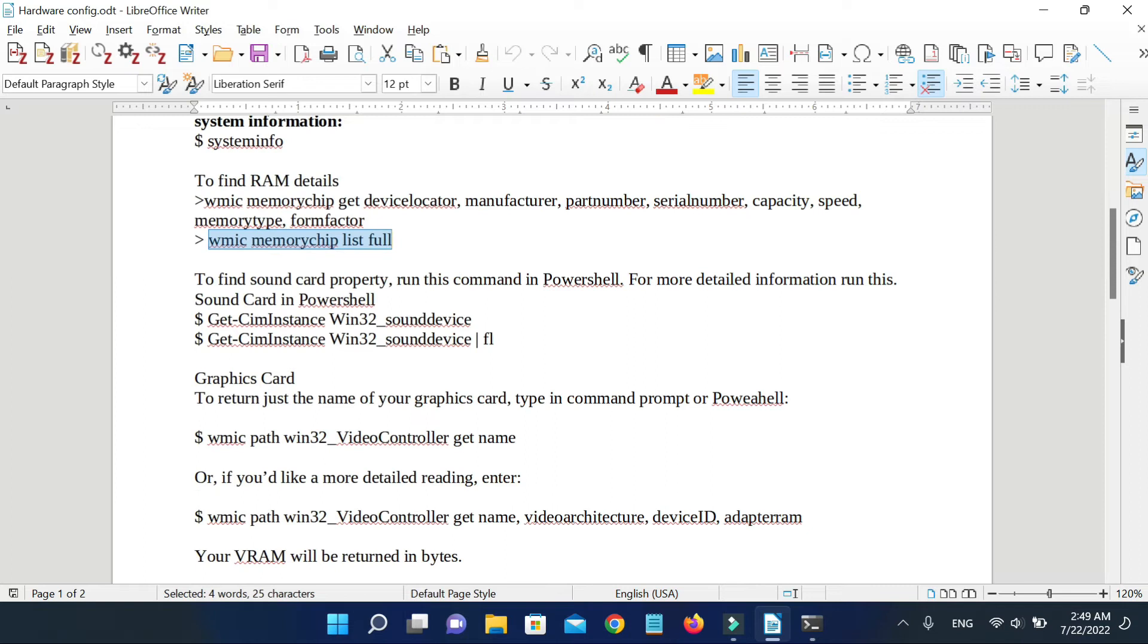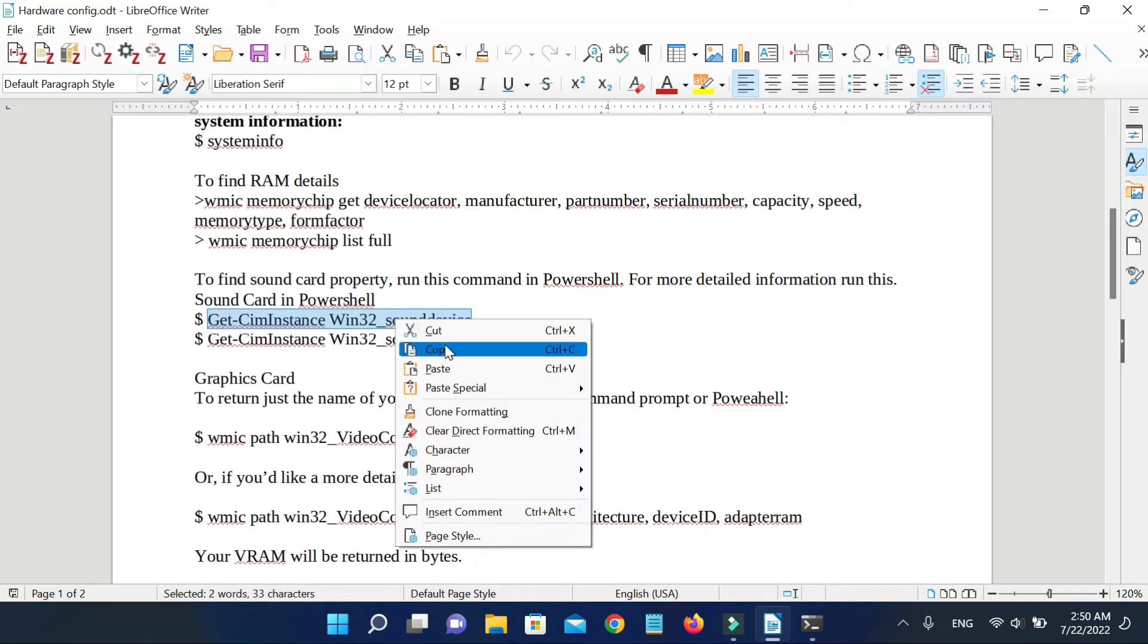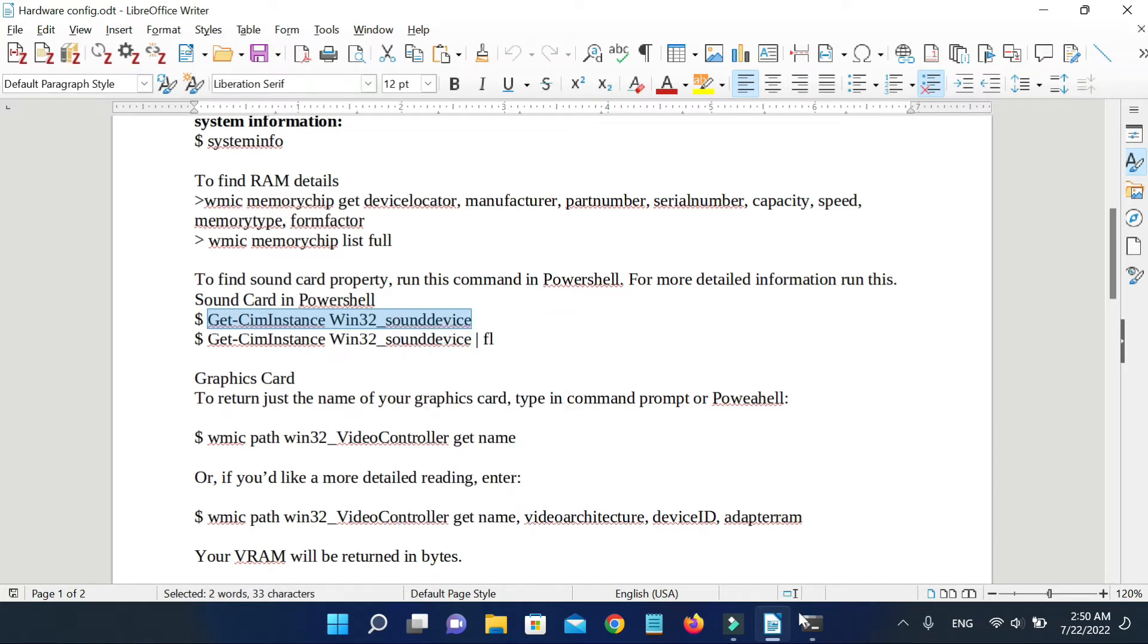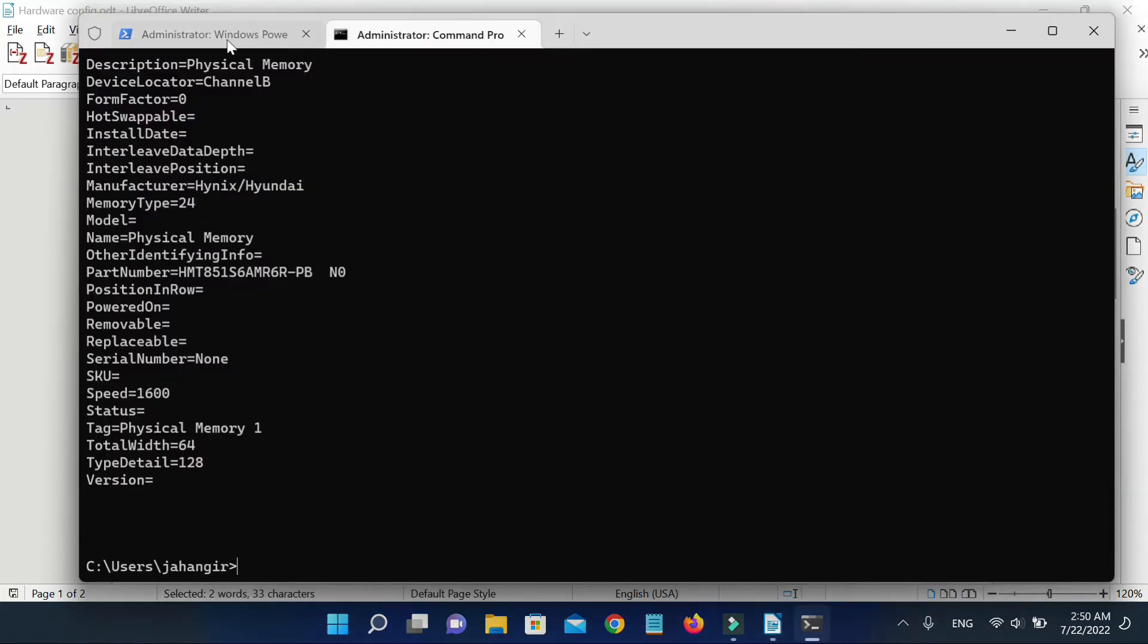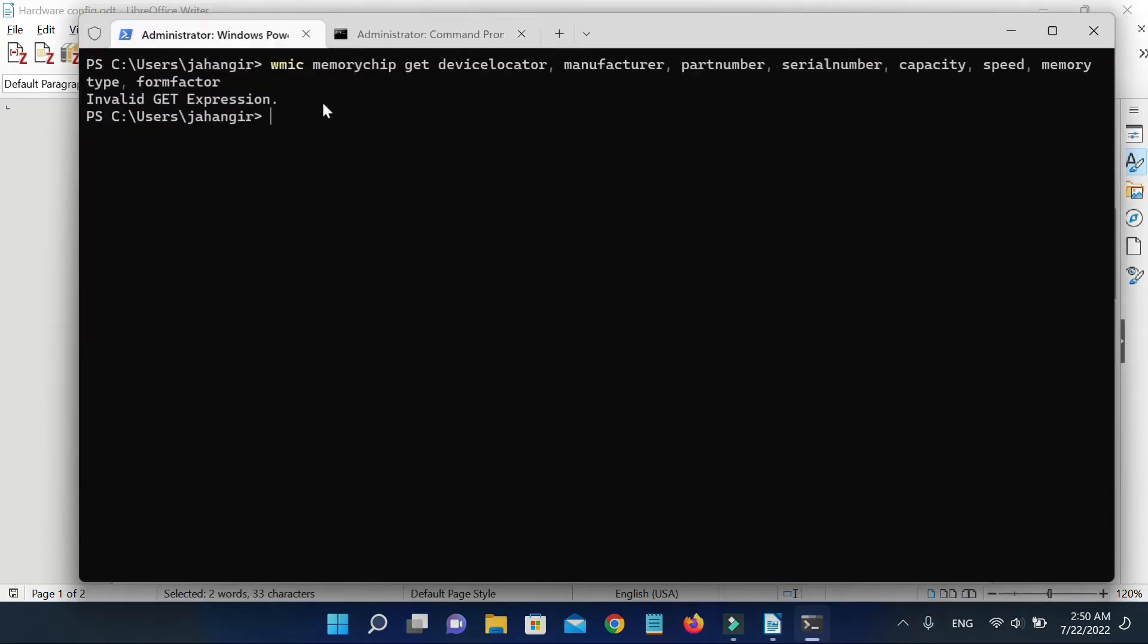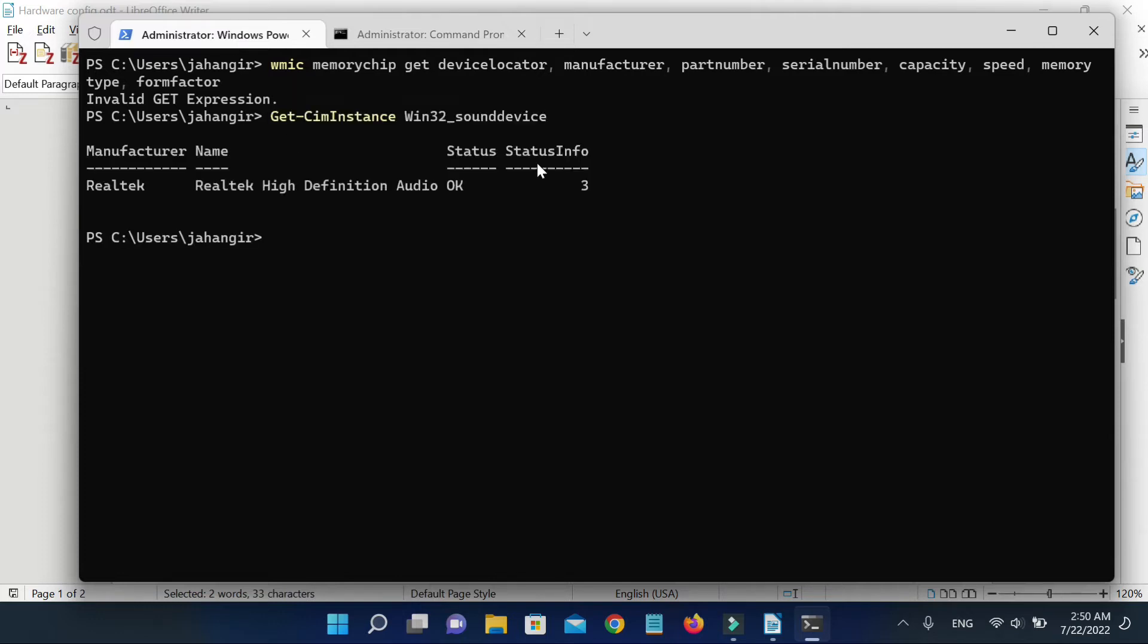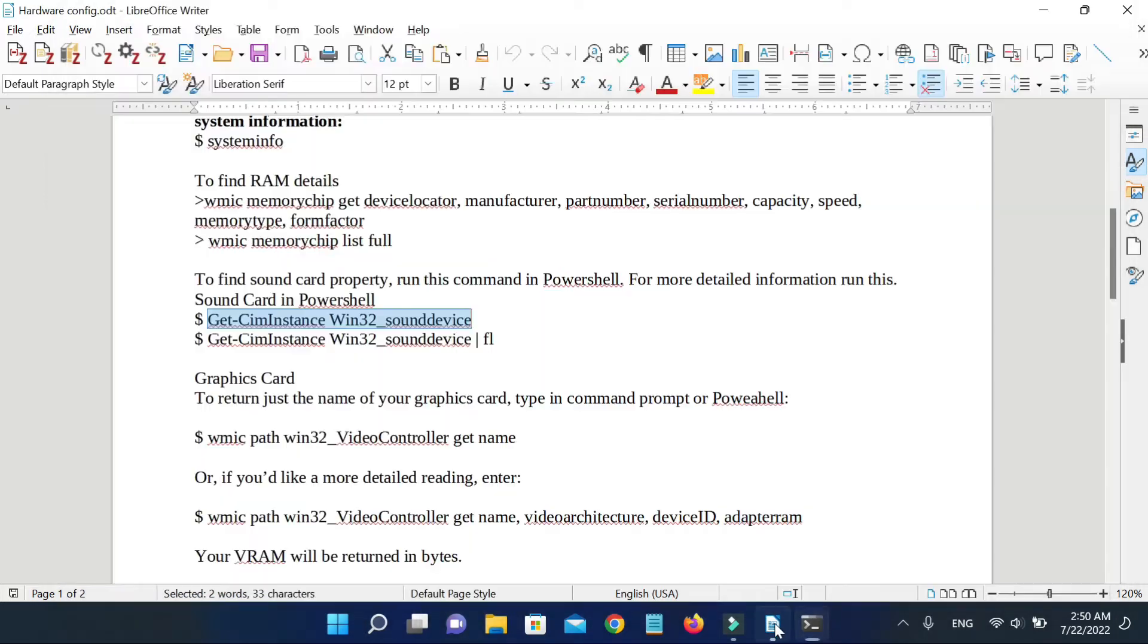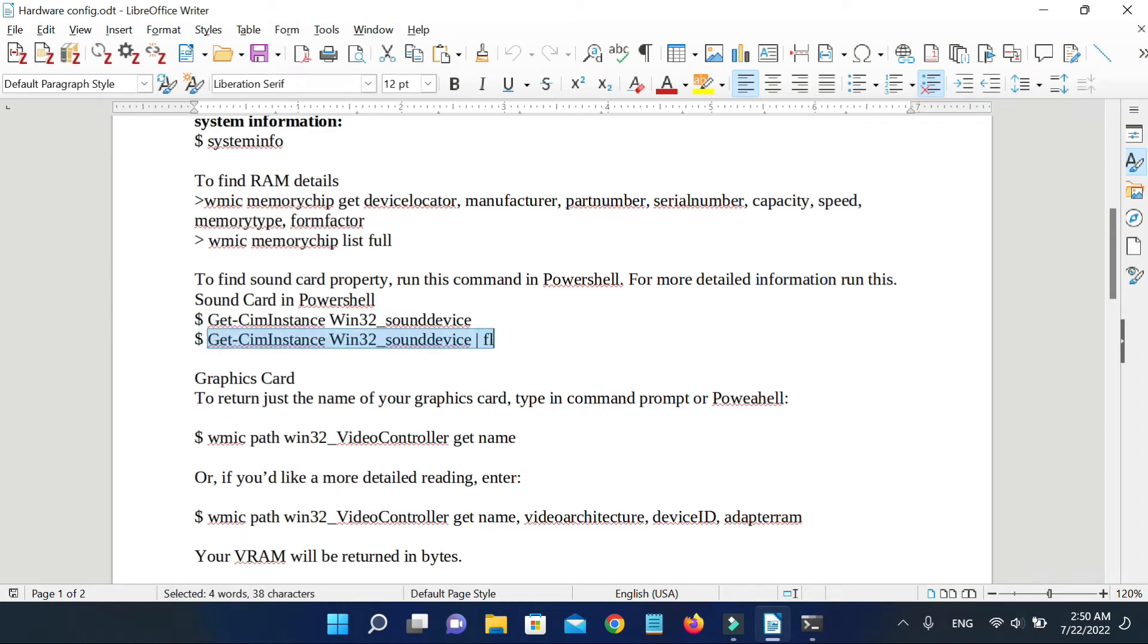To find sound card property, run this command in PowerShell. And for more detailed information, run this in PowerShell.